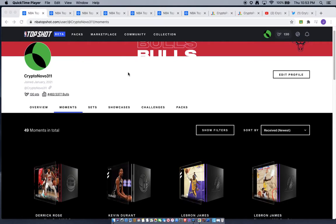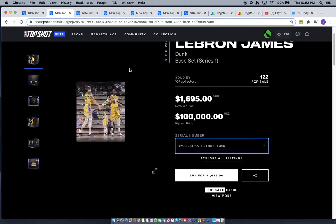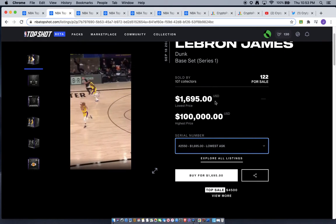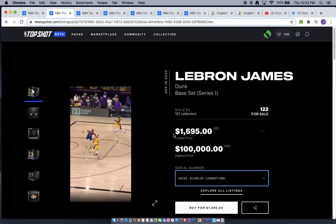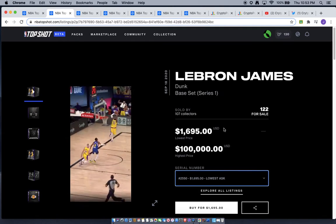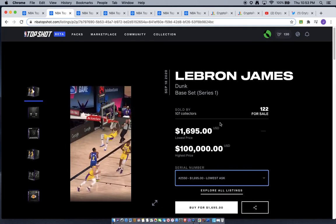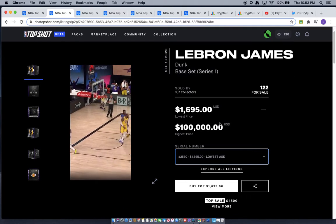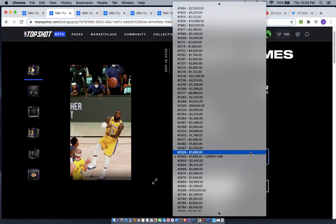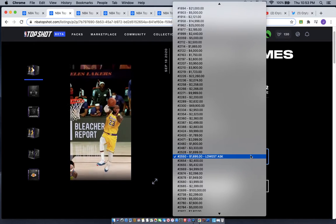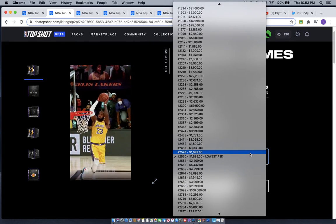First up, LeBron James. As you can tell, price came down a couple hundred dollars right there from the low. As we take a look, it's about seventeen hundred dollars.